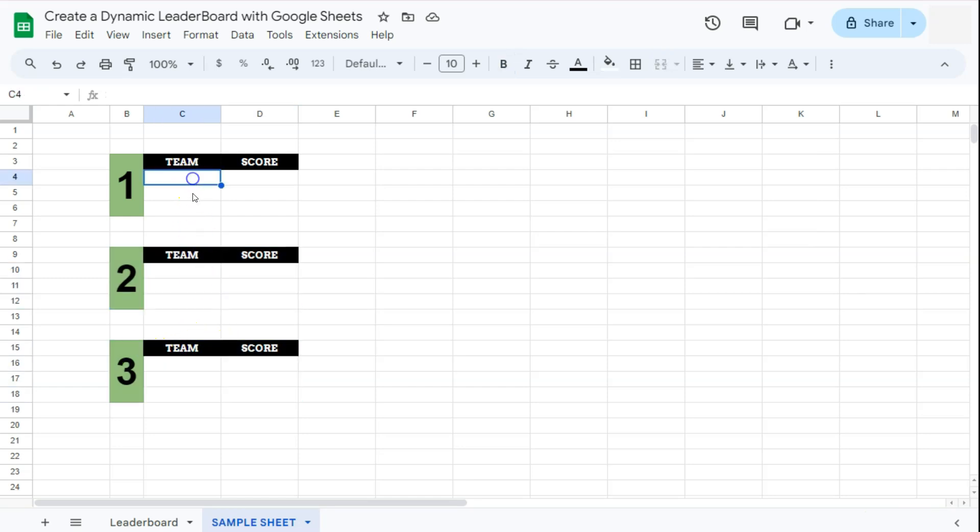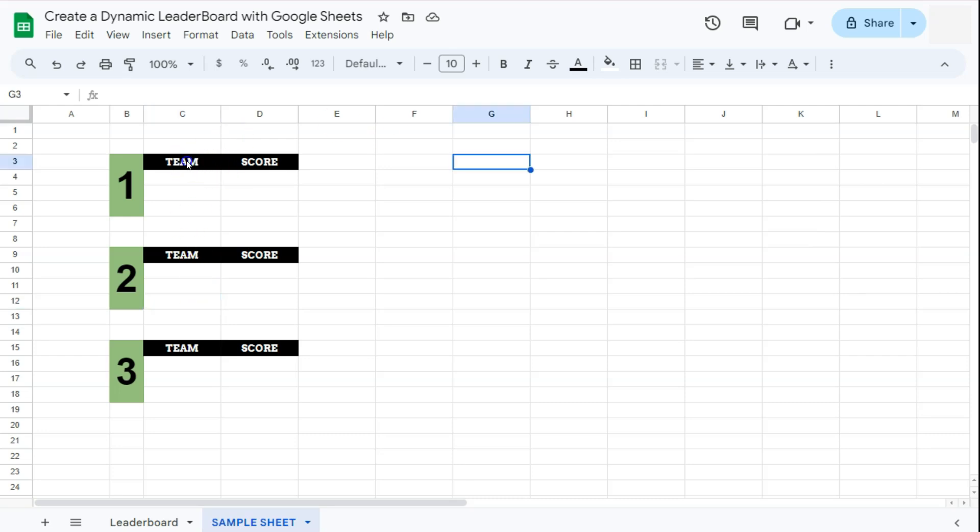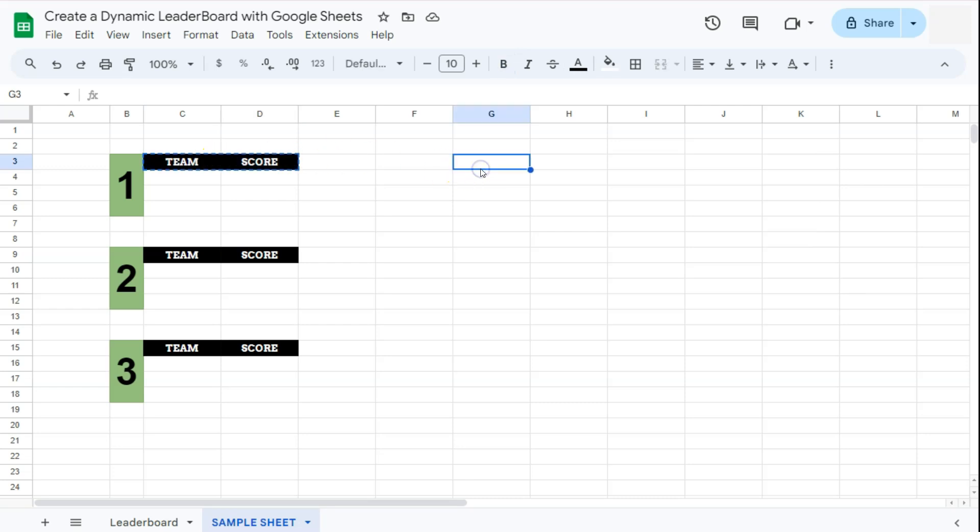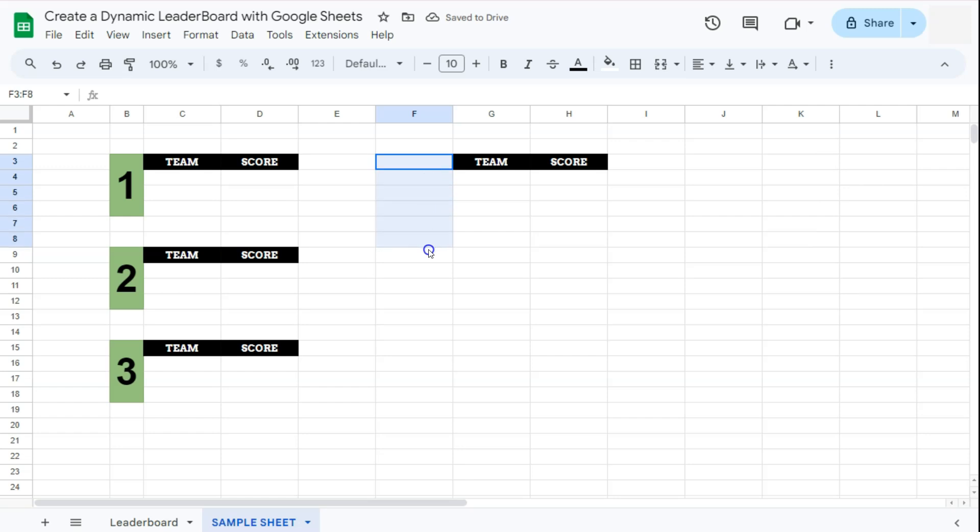For our leaderboard we're going to be copying the same headers right here, so that's again Ctrl C or Command C, then select the space where you want to insert your header. Now we're going to format the left side where we're going to be putting our text leaderboard.